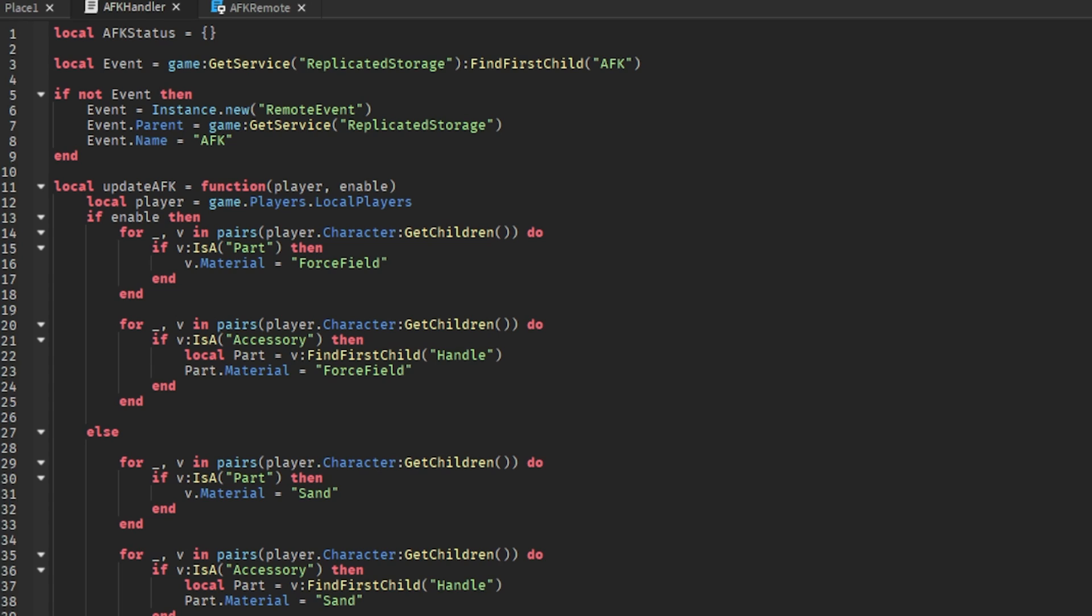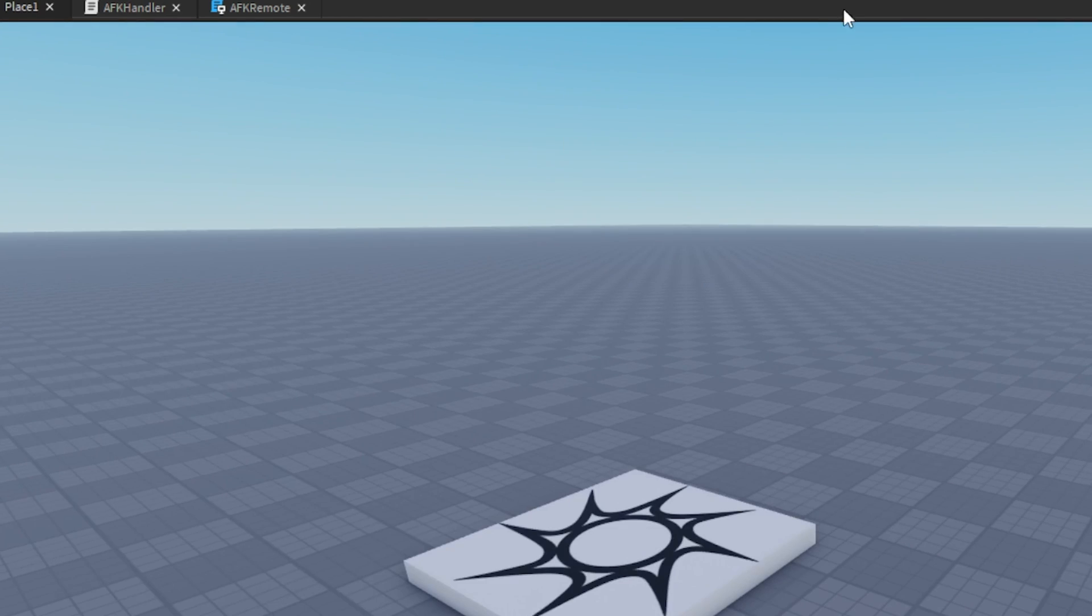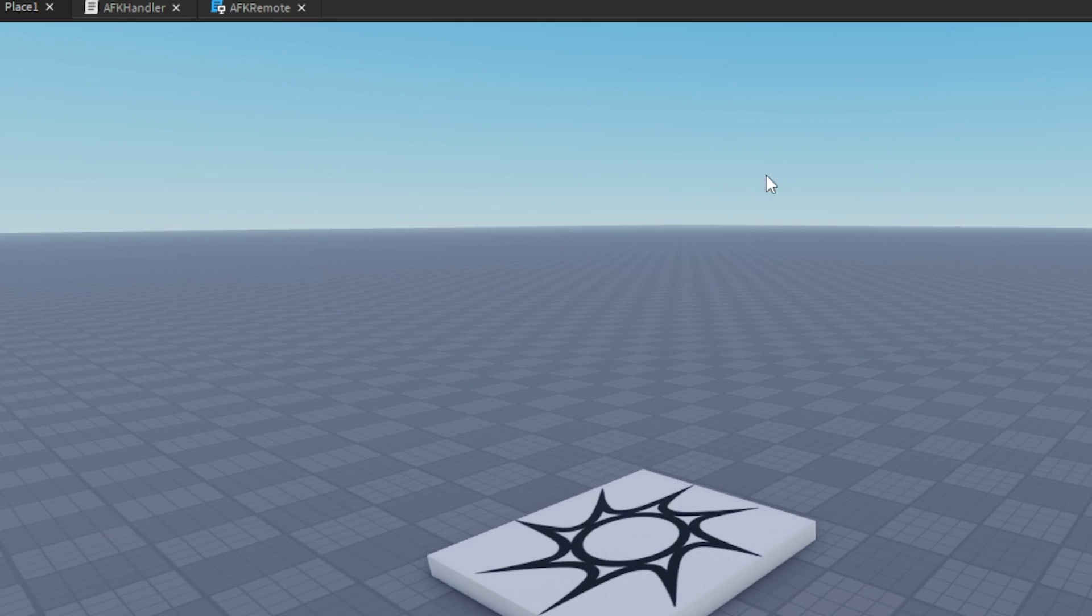So on server event connect function, and then we can get player and enable. And then AFK status - we can also put these brackets where people enable. Now here we trigger the function, and inside of these brackets you can put player comma enable. So I think that's it - I think this should work, at least I hope so.